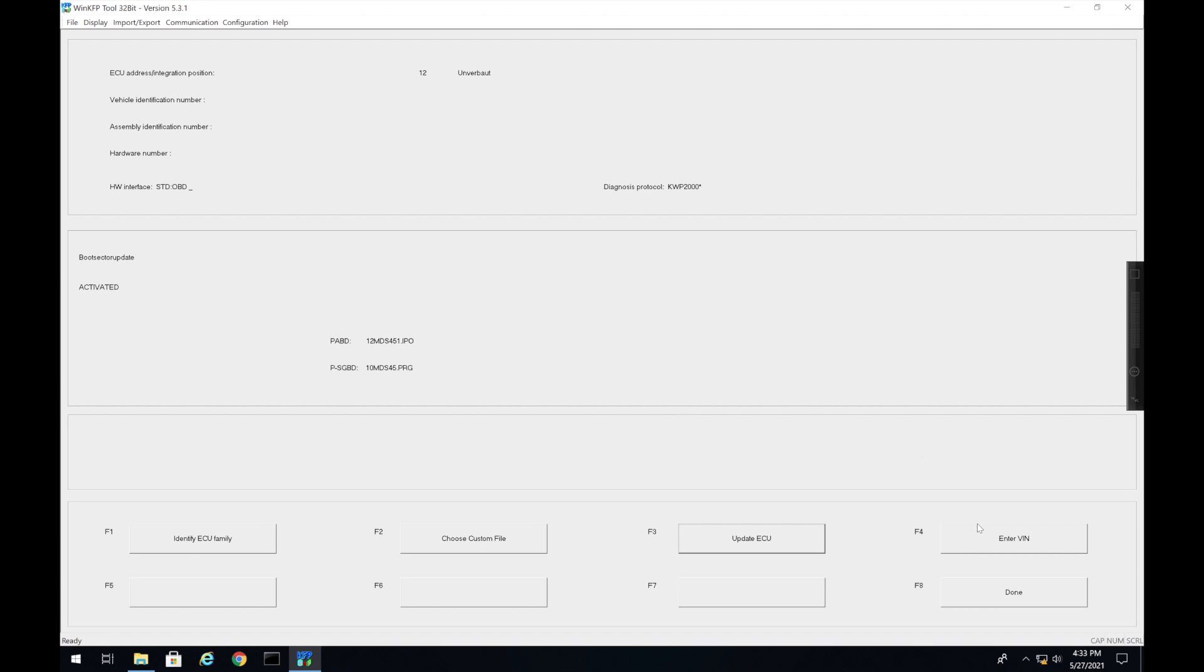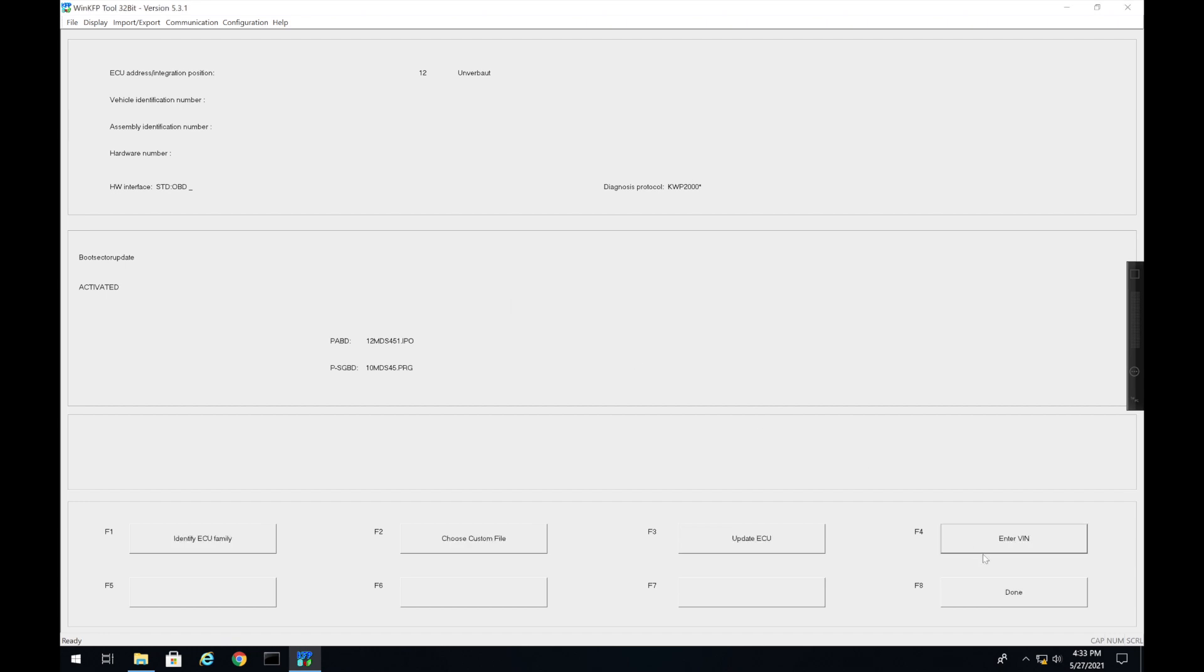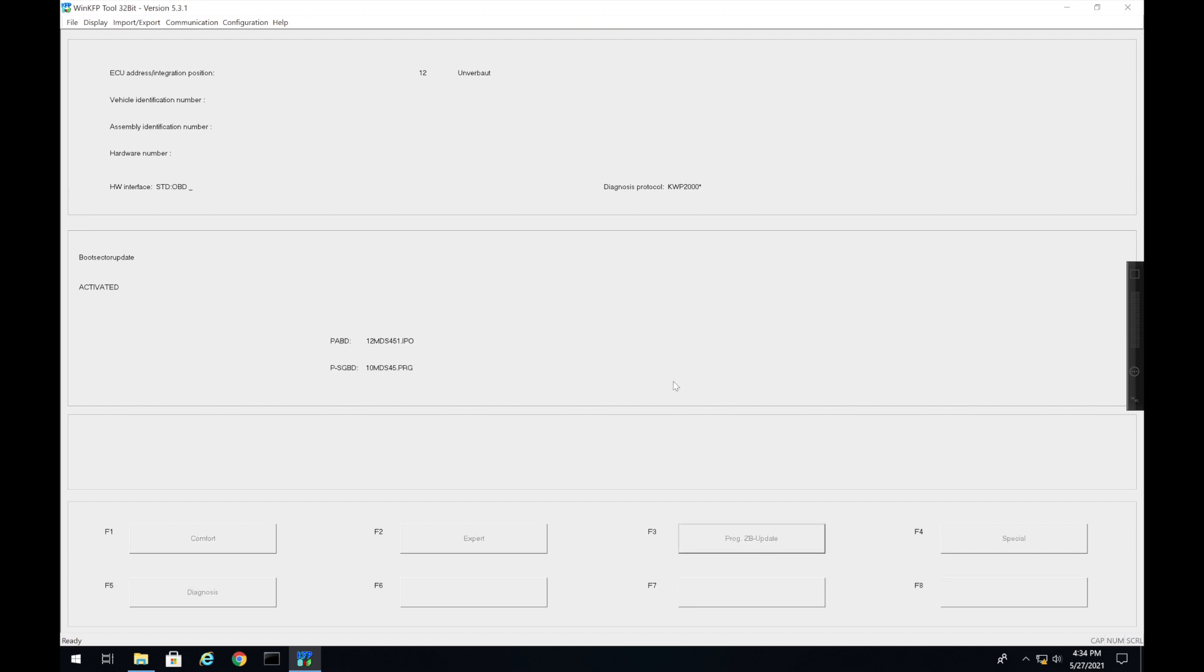And then it's going to automatically find the version that you would want to update to. Right here if you want to update the VIN you can press Update VIN and you can enter it. We don't need to do that so we're just going to press Done.